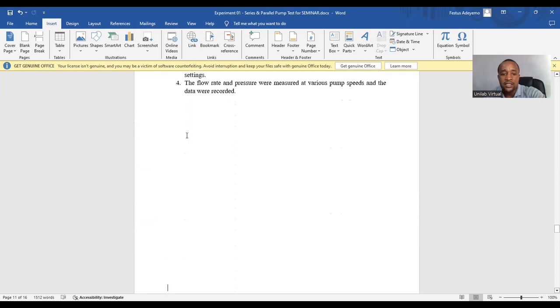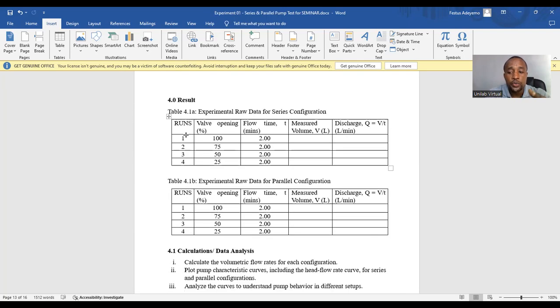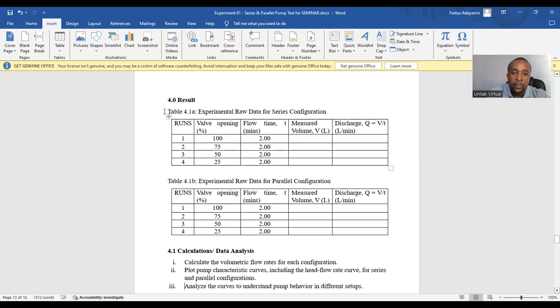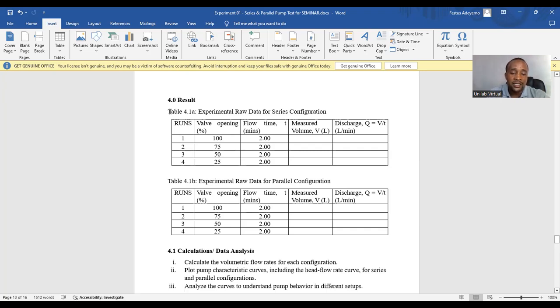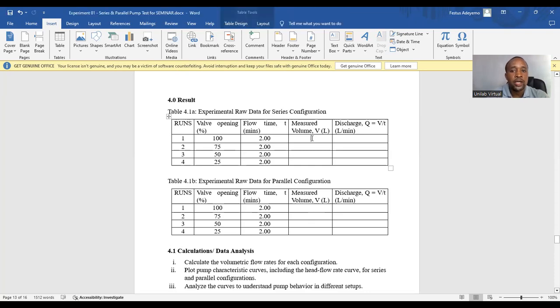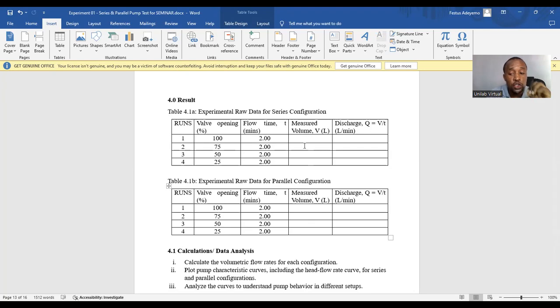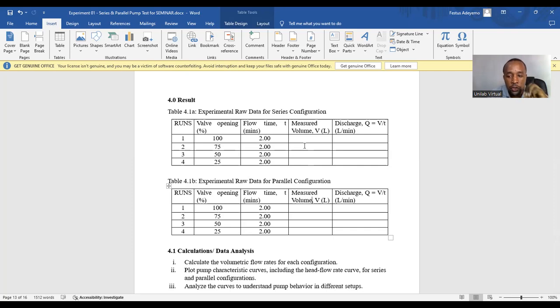After this section is results. You need to present your findings using tables, graphs, and or charts. Just like we have here, the titles to the table should be on tops, and then the titles to the figures should be at the bottoms. When you are doing your experiment, you'll be able to measure the volume and then estimate the discharge, which is volume over flow time. You have to include units of measurement and ensure clarity. Refer to each figure or table in the text and provide interpretations.